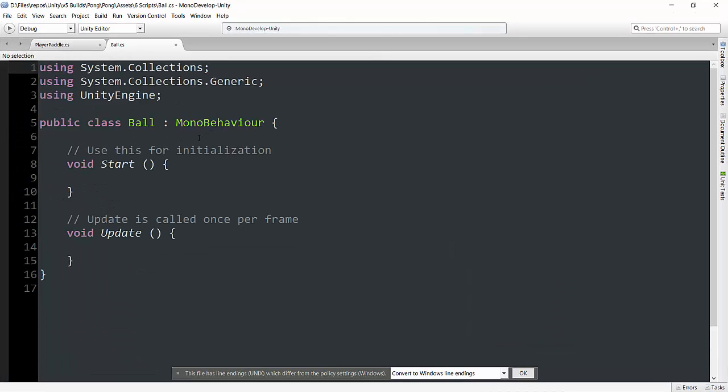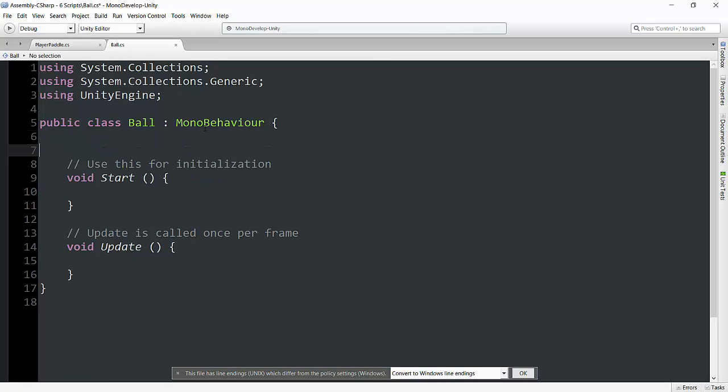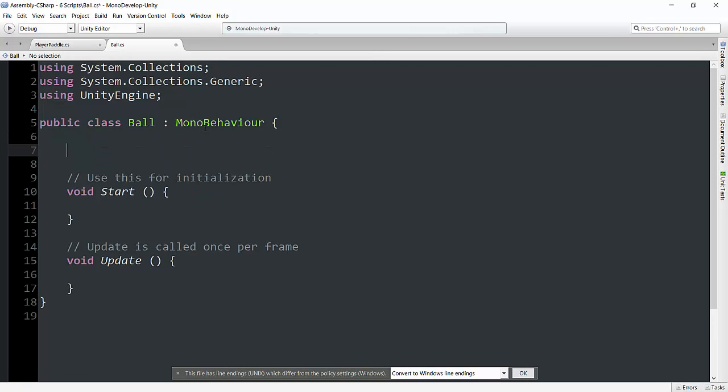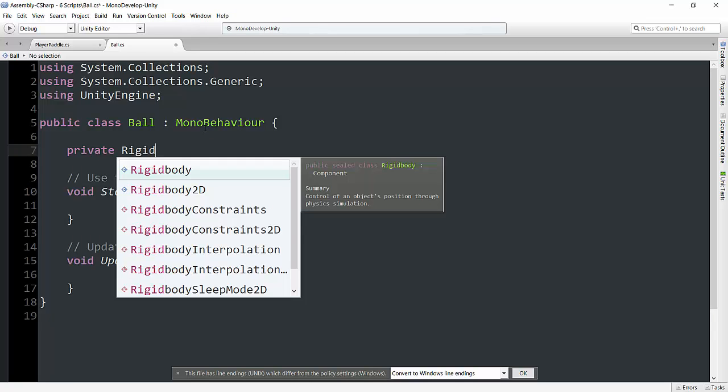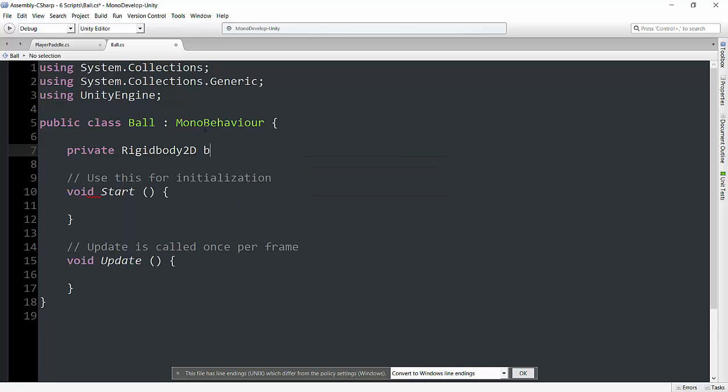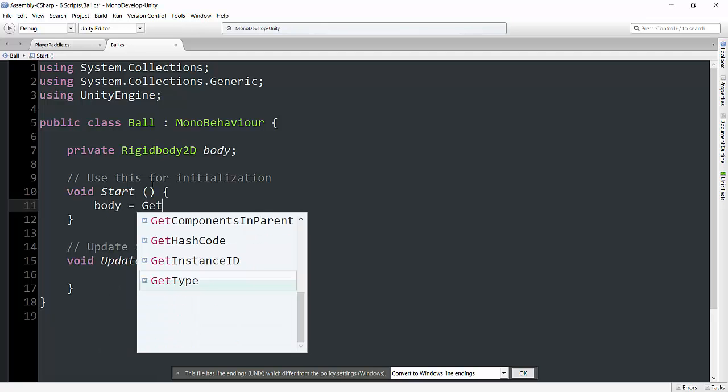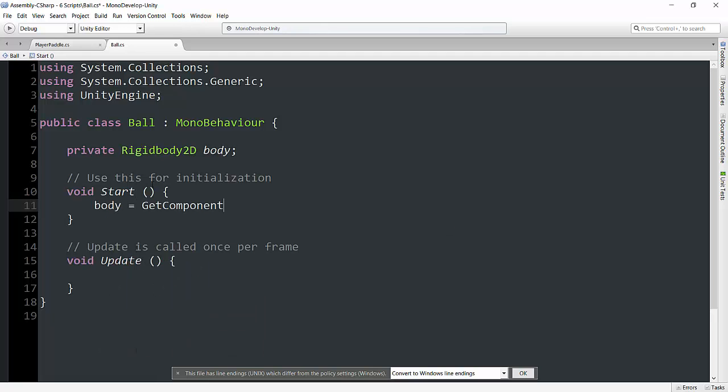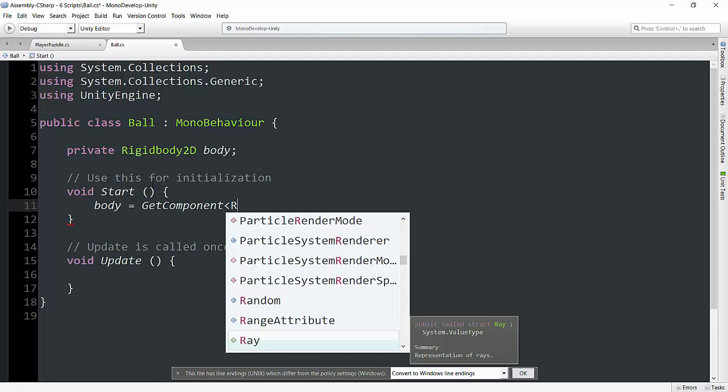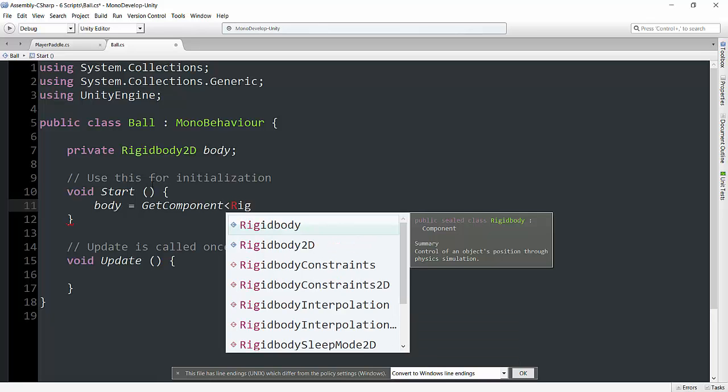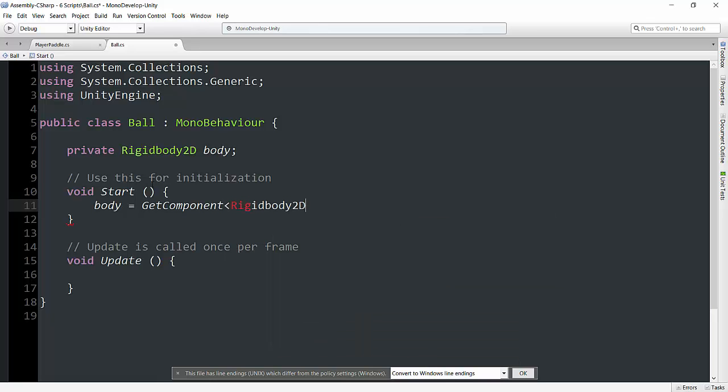So first things first, I'm going to make this larger so you can see. And now I'm going to type in here private rigidbody2d. And I'm just going to name this body. Because the rigidbody is attached onto the game object, but we still have to be able to talk to it. So in order to talk to it, we're going to type here body equals get component. And then in the greater than, less than brackets, we're going to type rigidbody2d, open close parentheses, and semicolon.